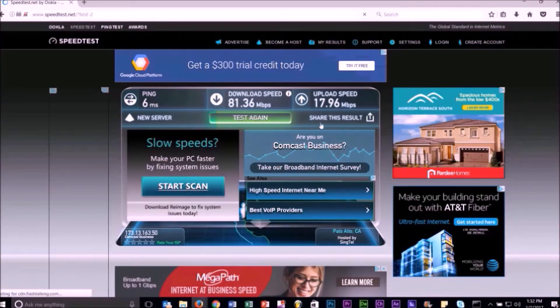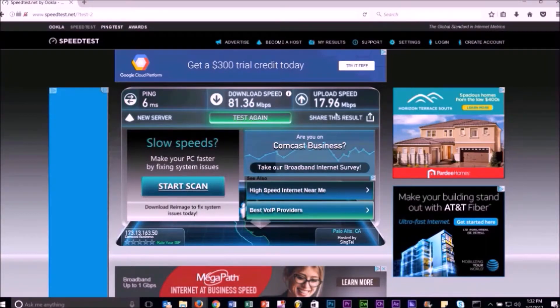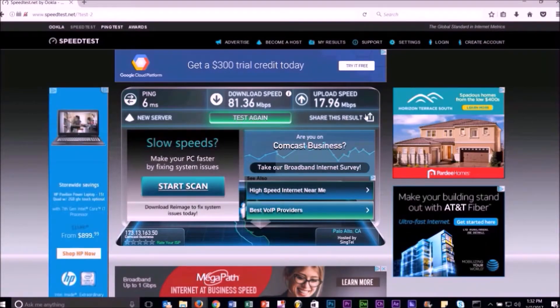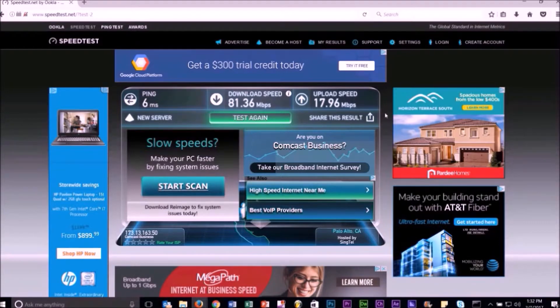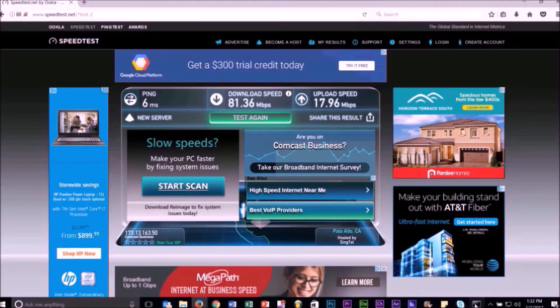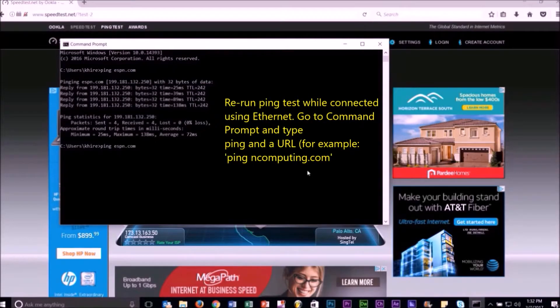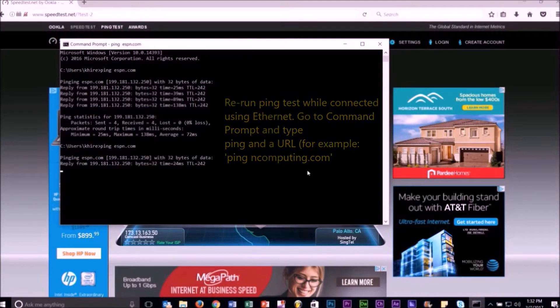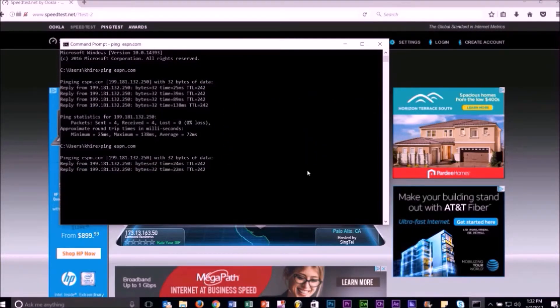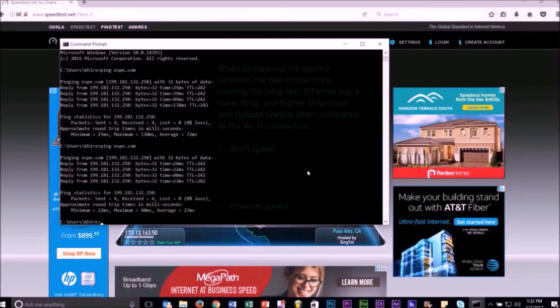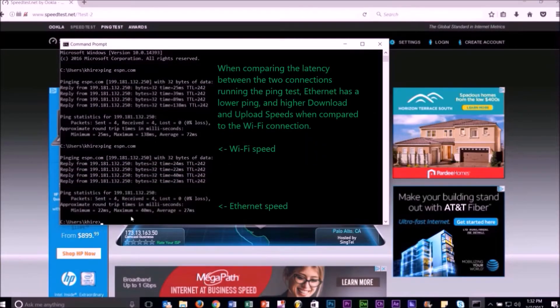The upload speed is how fast you send data from your device to others, for example emails or online video chat. When comparing the latency between the two connections running the ping test, Ethernet has lower numbers across the board.